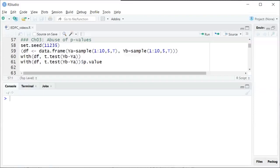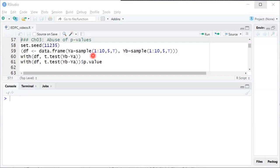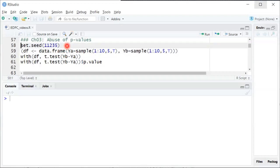This video is about the misuse or abuse of p-values, similar to the XKCD jellybean comic. The setup here is similar to the jellybean comic and inspired by it.